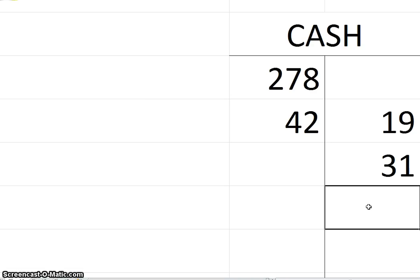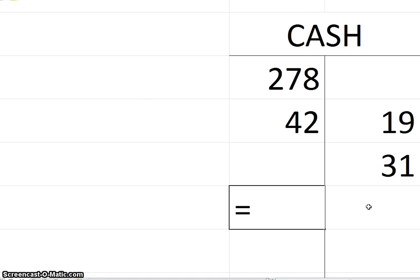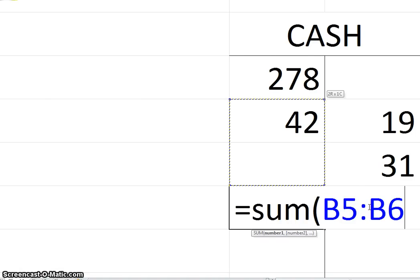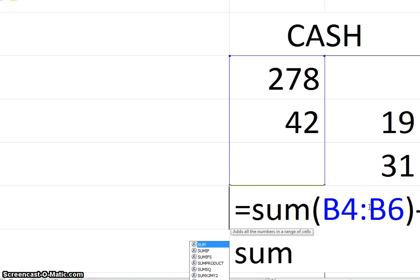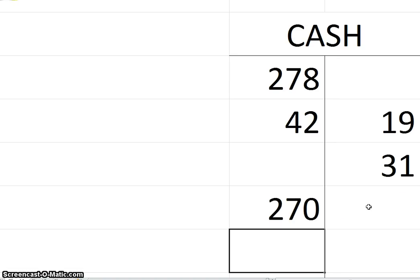So that's where we're at, and now all you have to do is you have to compute the balance. Well, the way you compute the balance for an asset account is you add your debits and you deduct your credits, and I'll do the formula to handle everything and there's your answer.